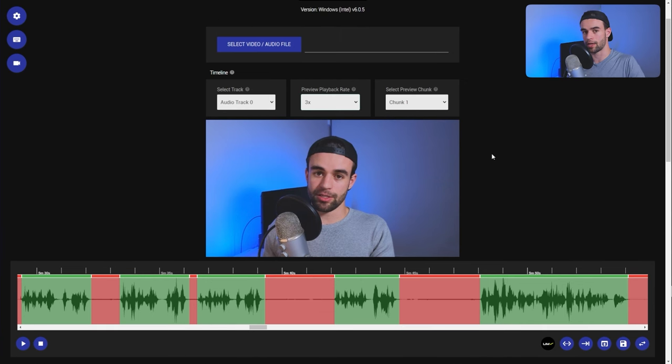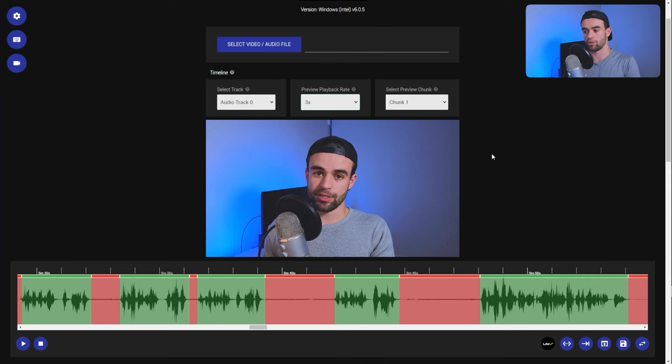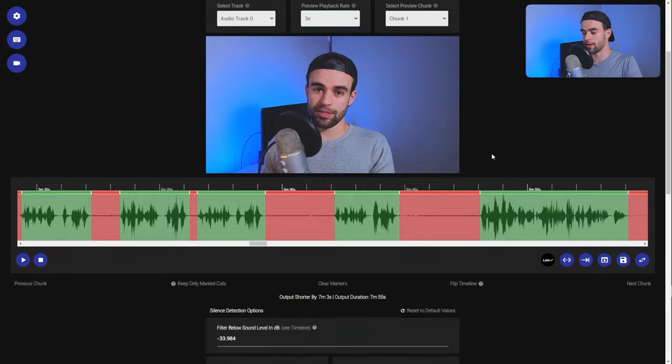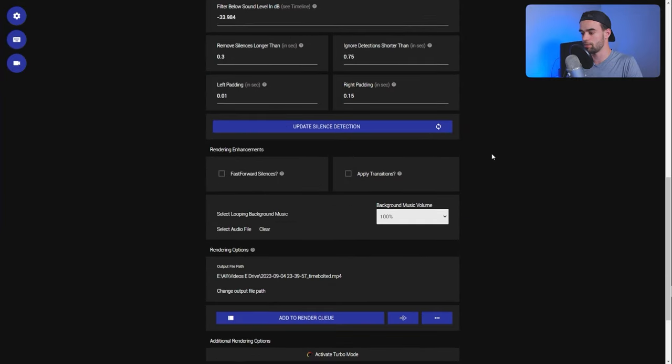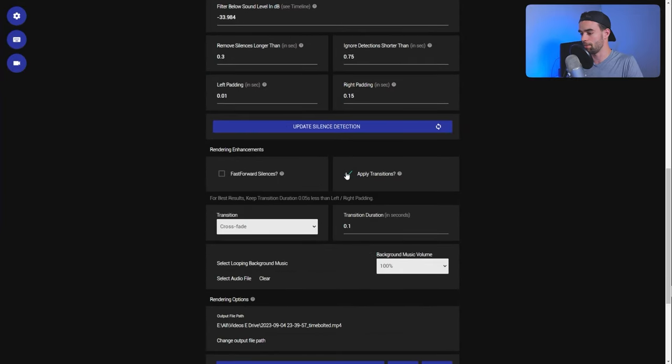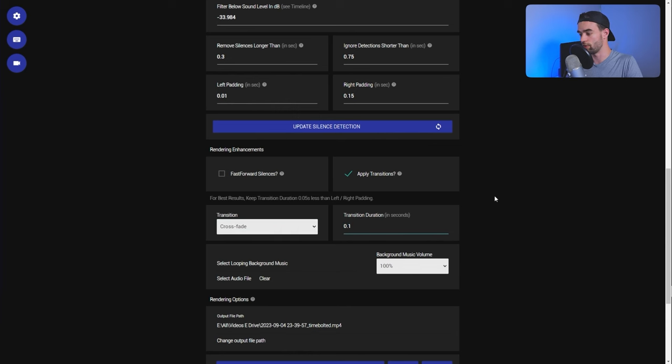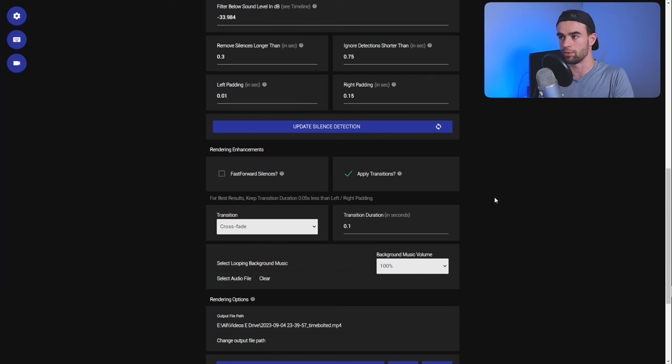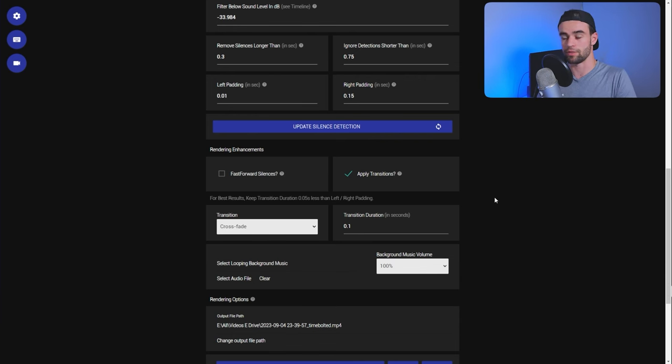Another time saving hack, if you want to add transitions in between your clips so your cuts aren't as harsh, instead of having to do that manually in your editing software, you can come down to TimeBolt here, click on the check mark, apply transitions. You can apply, say, a crossfade transition, adjust the duration of the transition, which is how long it will take for the transition to actually transition, and then you don't have to do it manually.